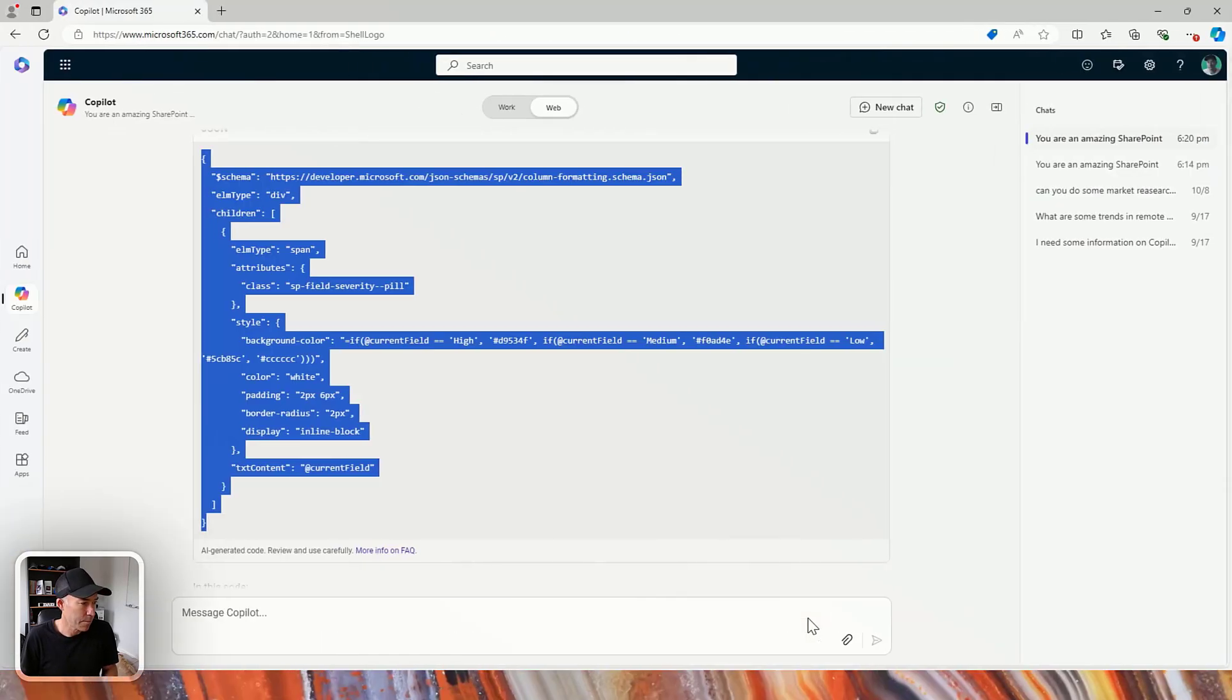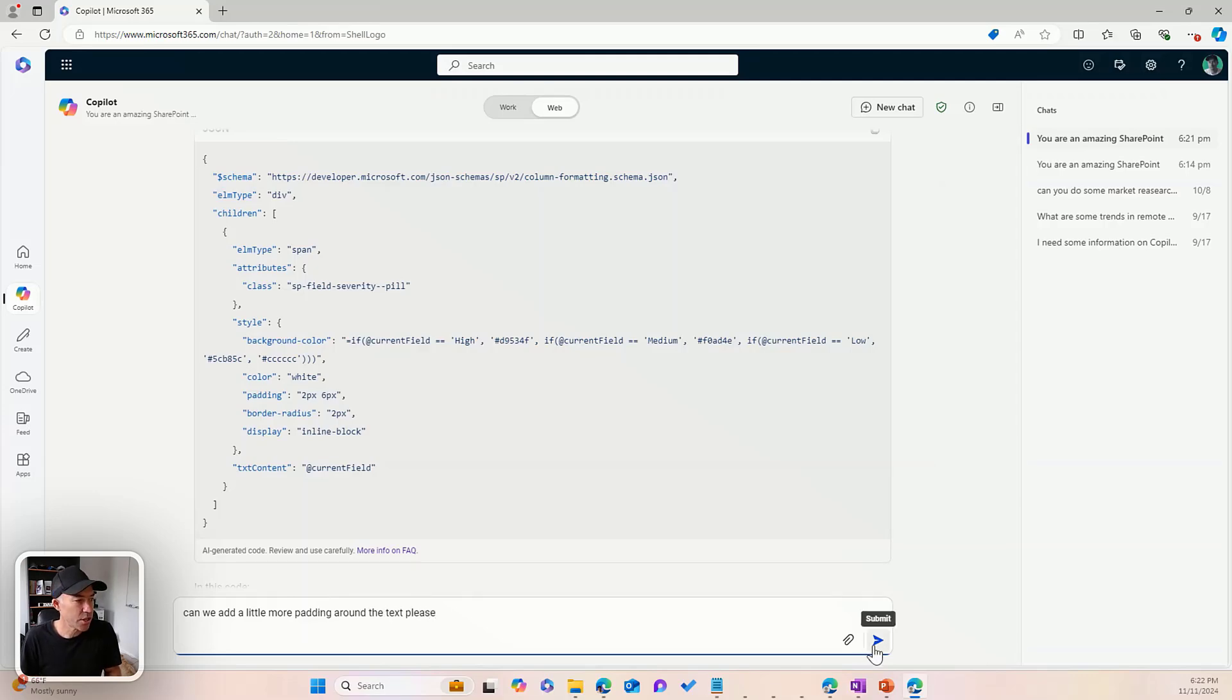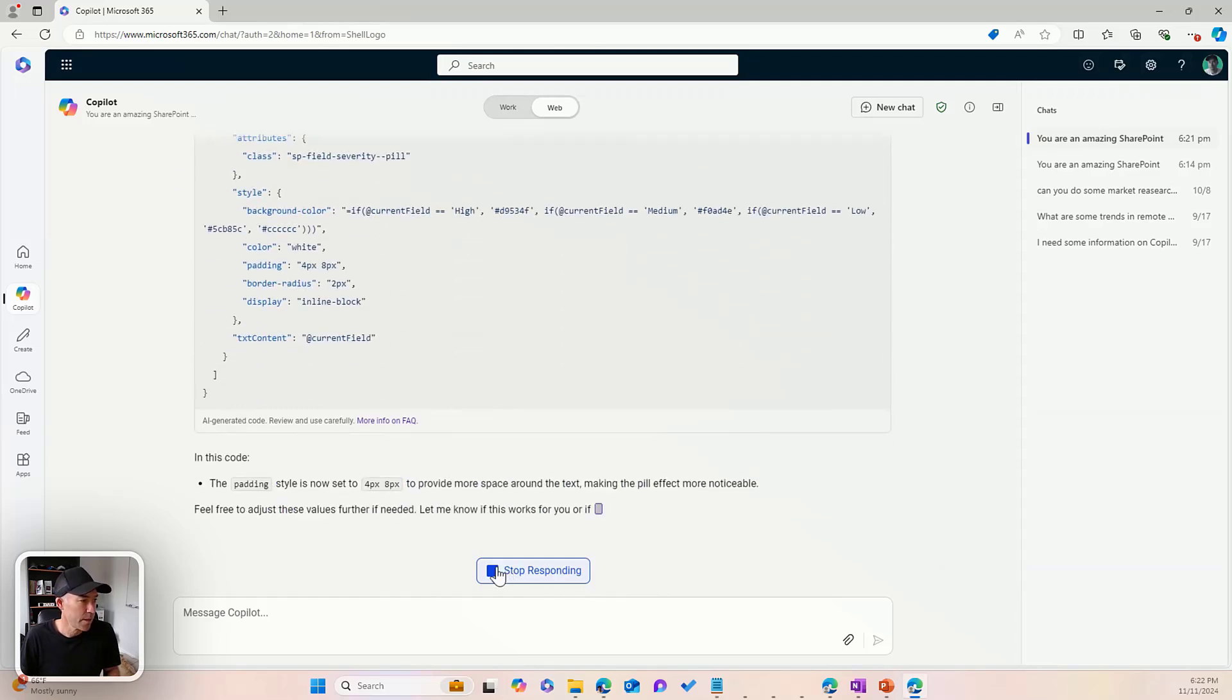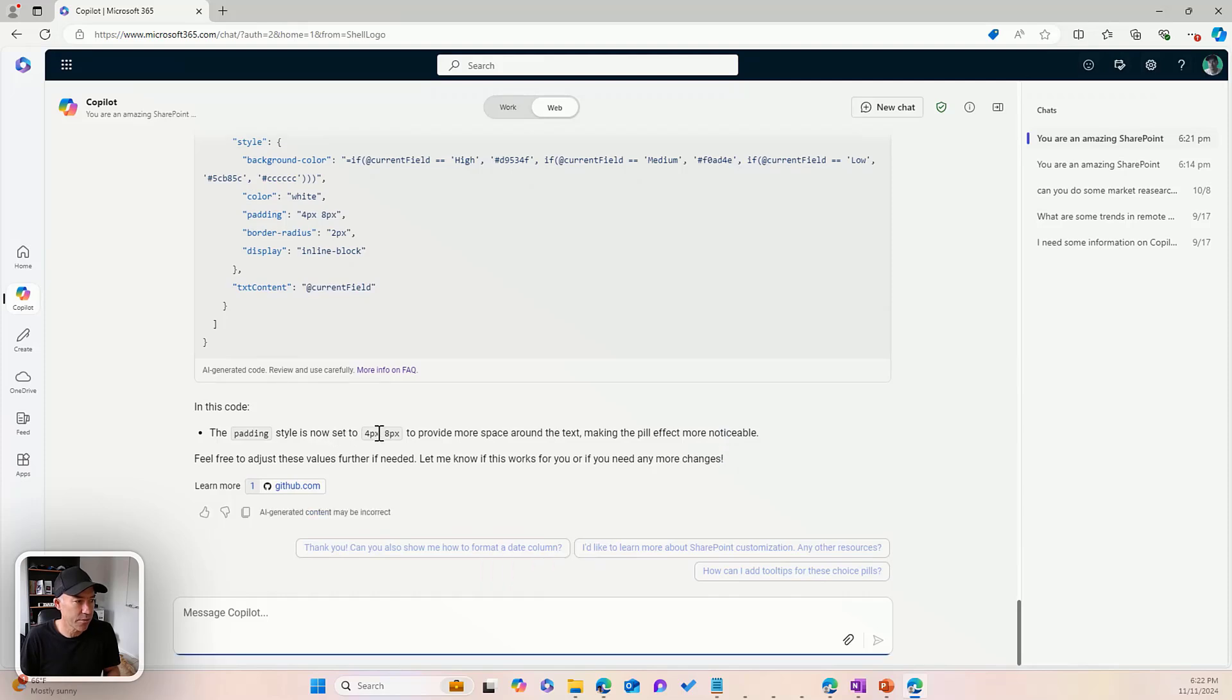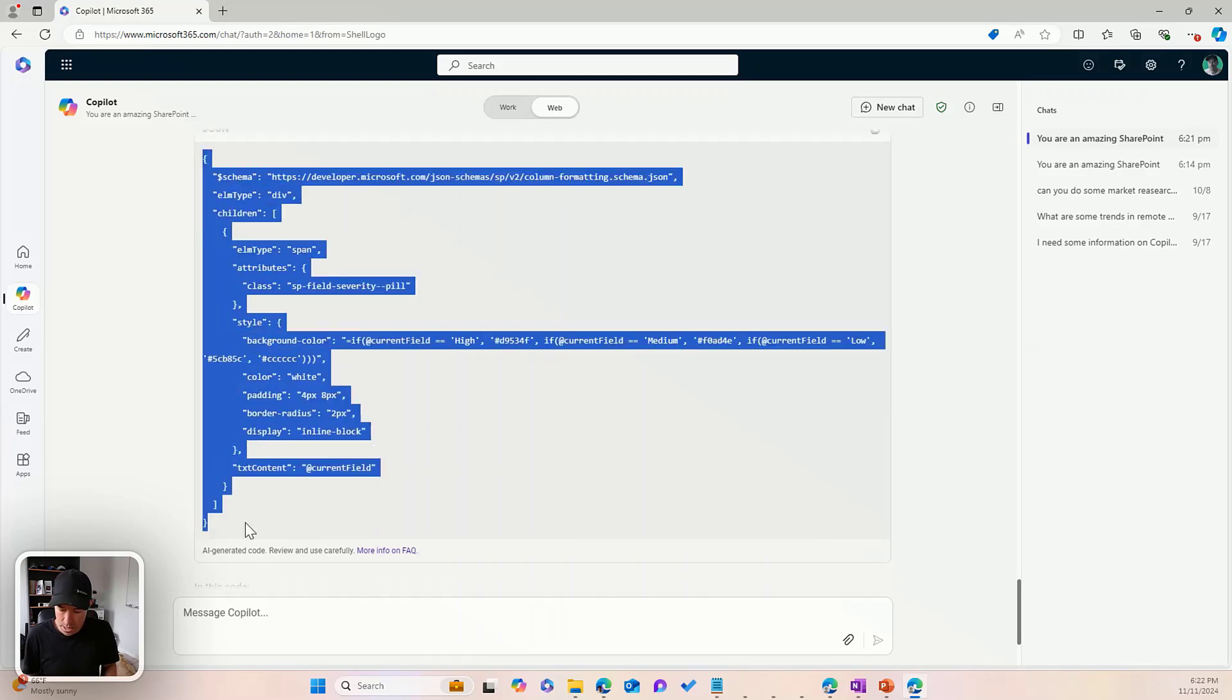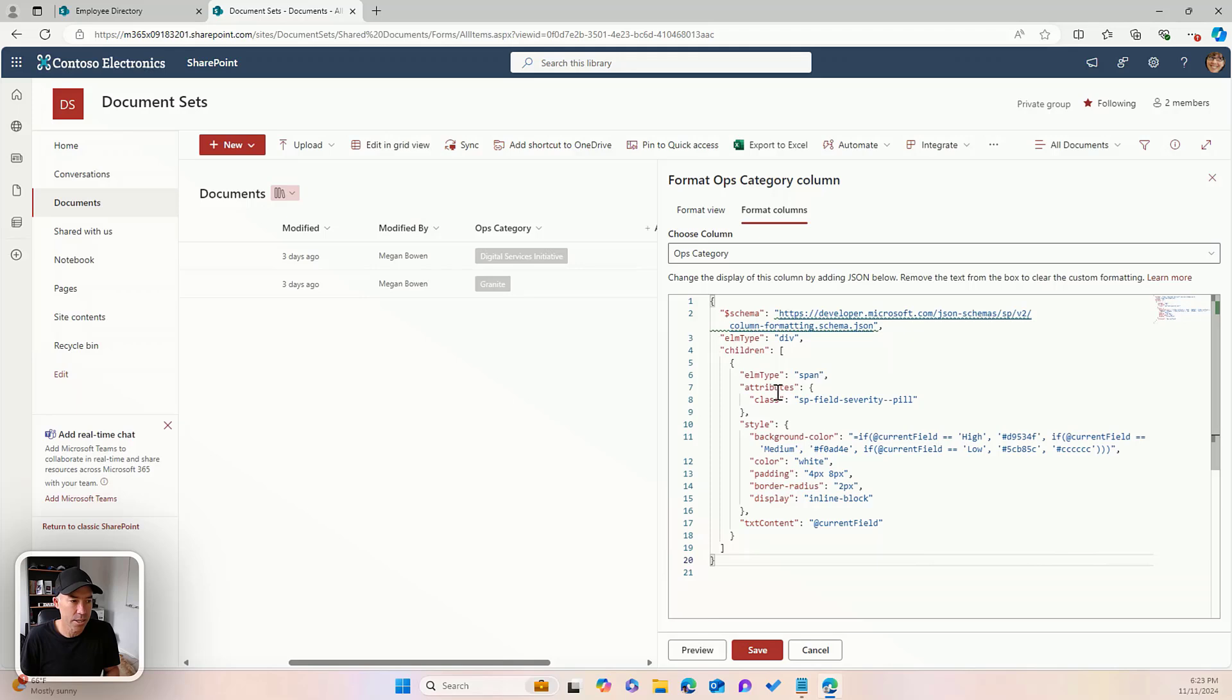So if I hit come back here, let's go. Can we add a little more padding around the text, please? Again, we're just having a conversation here, explaining what we want Copilot to do for us. And it's just said here, the padding style has now changed and set from four to eight, and it's going to provide some more spacing around the text. So let's grab this code and we'll jump back over in here. We'll hit preview. Again, we've got a little bit more padding here.